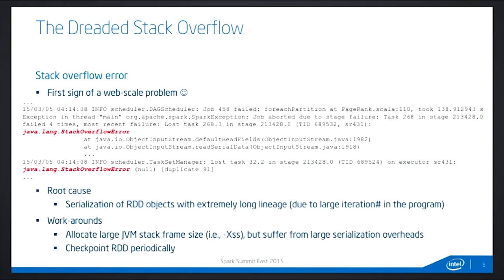The root cause of this error is due to the serialization of RDD objects, because you are creating a very long lineage between those RDDs as you run a very large number of iterations. There are basically two workarounds. You can allocate a larger JVM stack frame using the XSS parameter to work around this issue. But the caveat is that as the lineage becomes extremely long, you suffer from pretty large serialization overhead. The currently recommended approach is to checkpoint your RDD periodically.